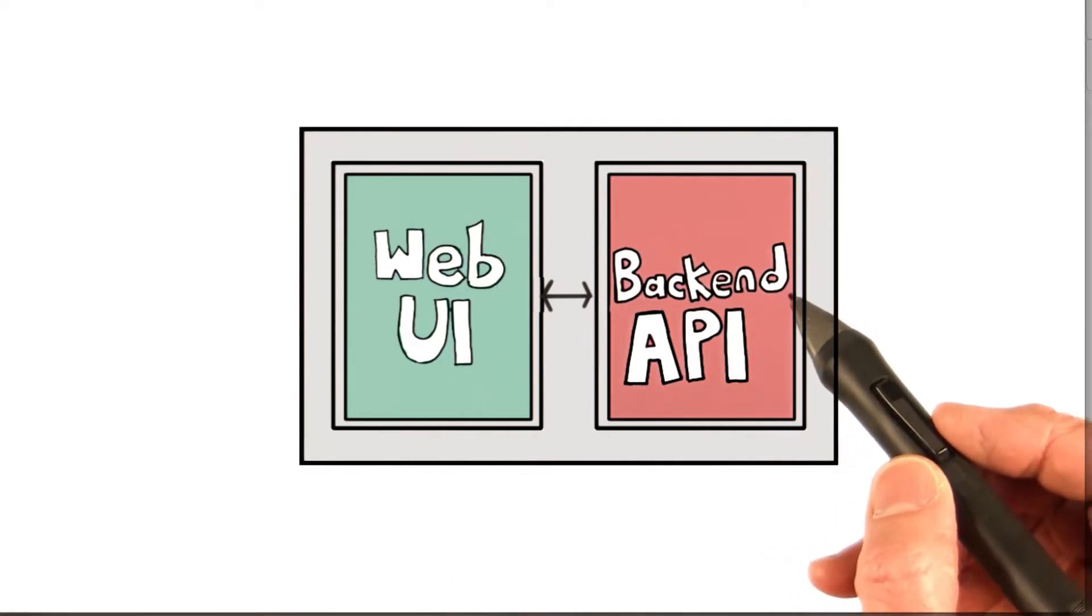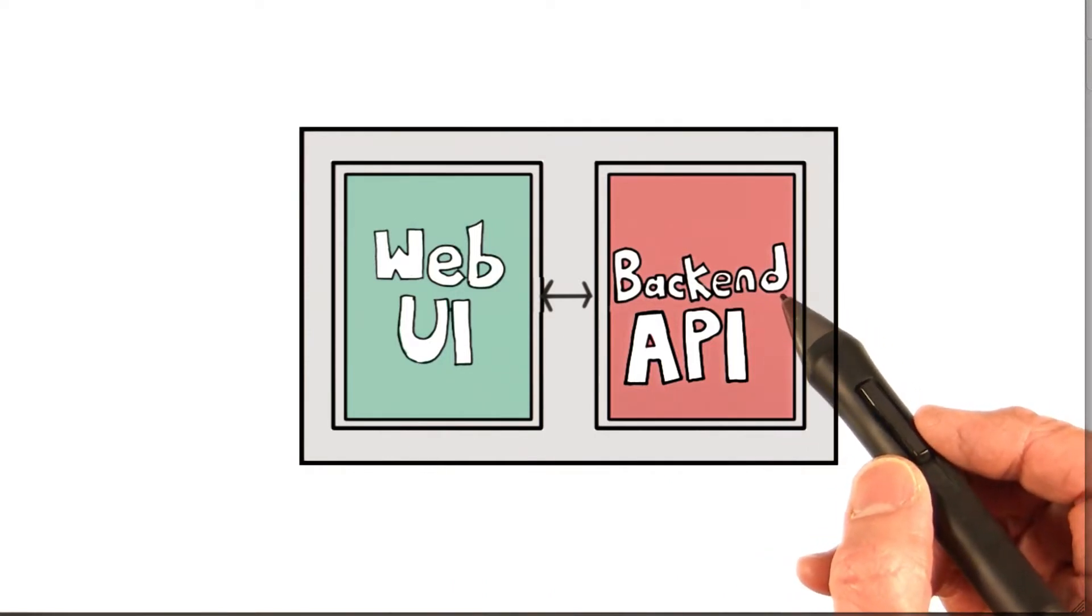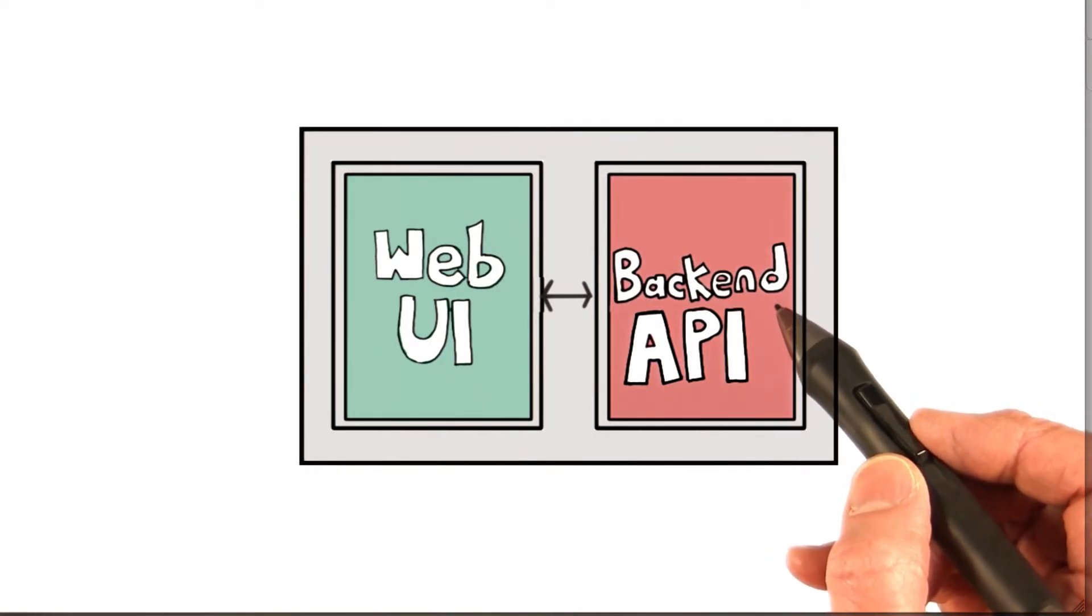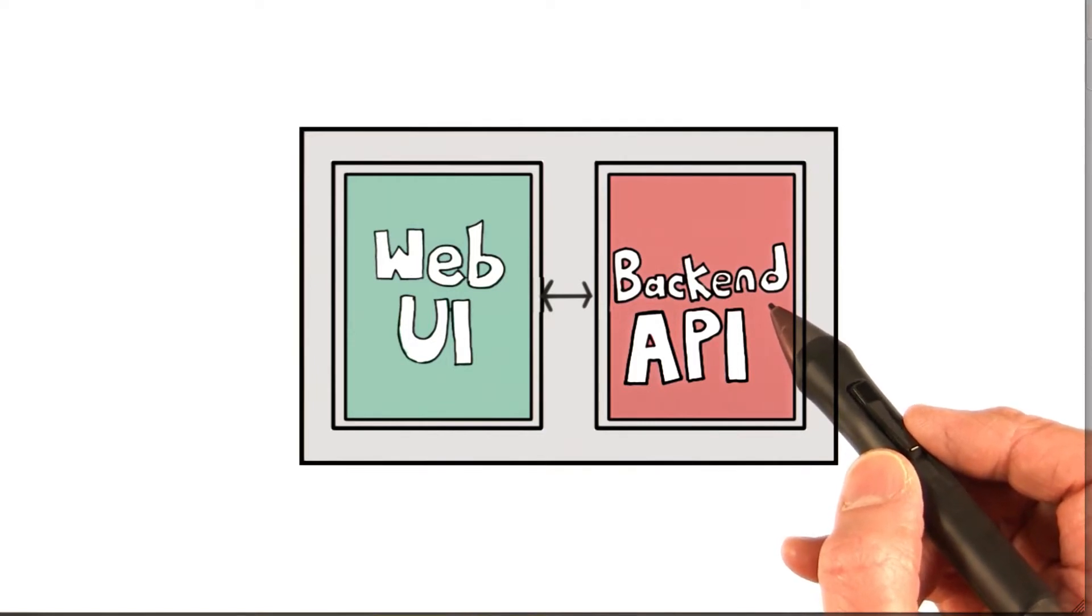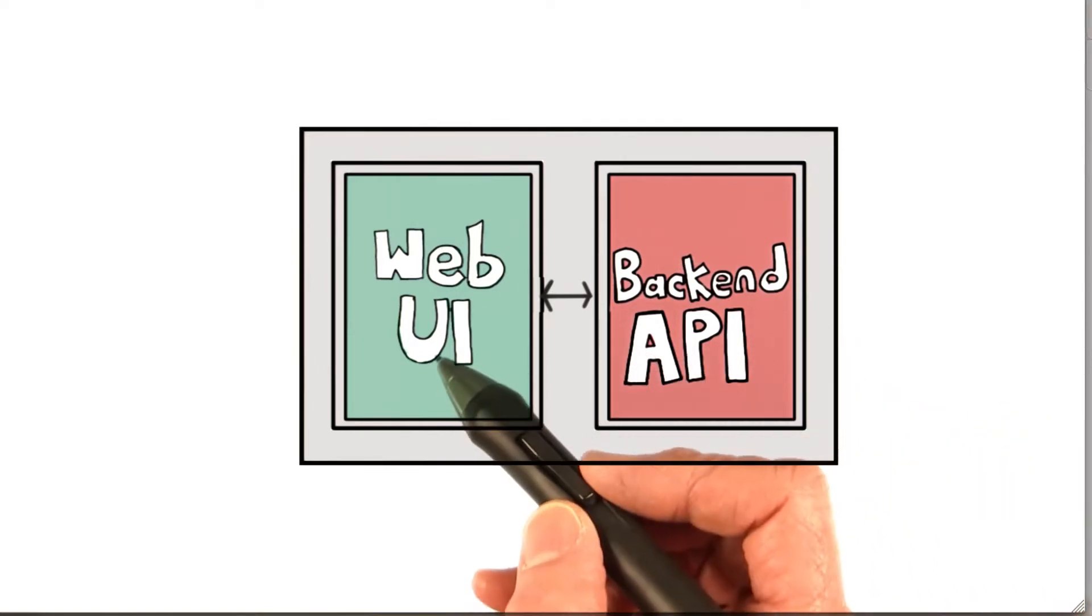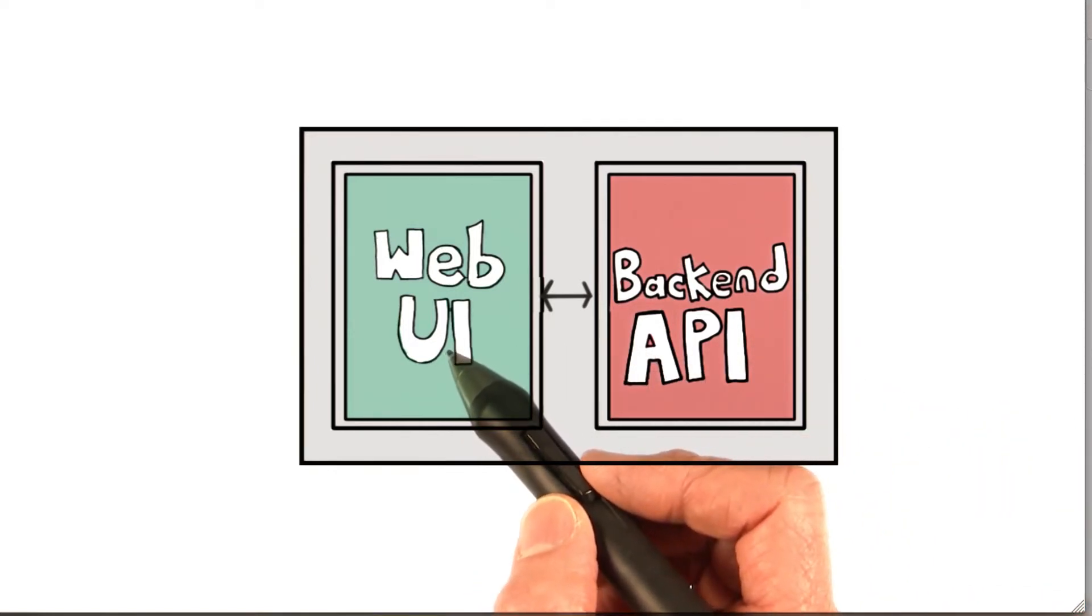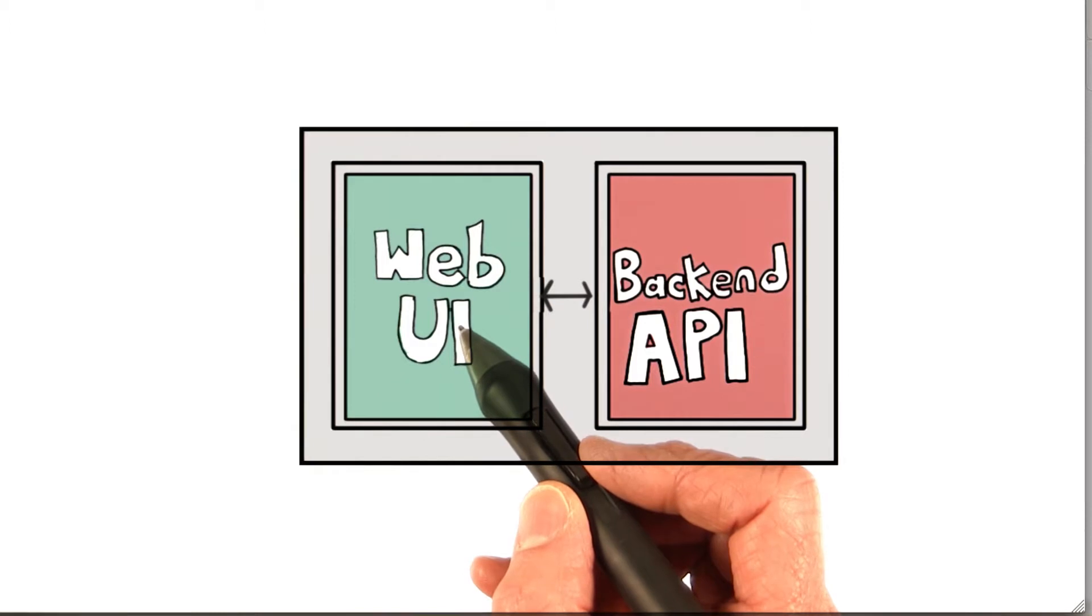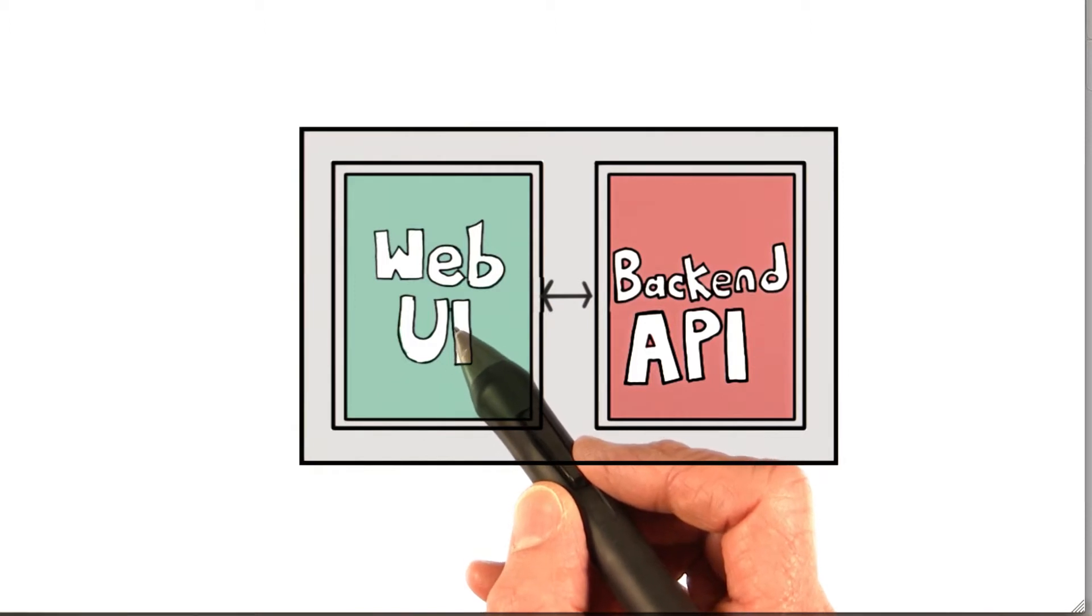I'm going to refer to the back-end application as the back-end API, and the part of the application that has the web pages as the web UI.